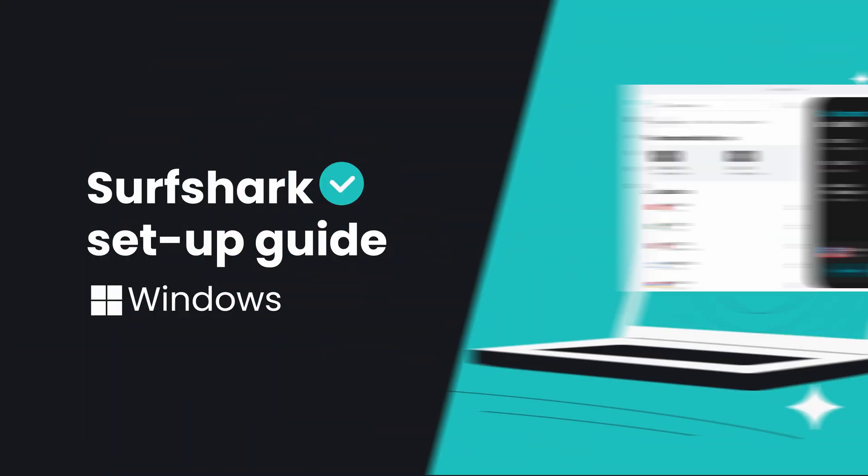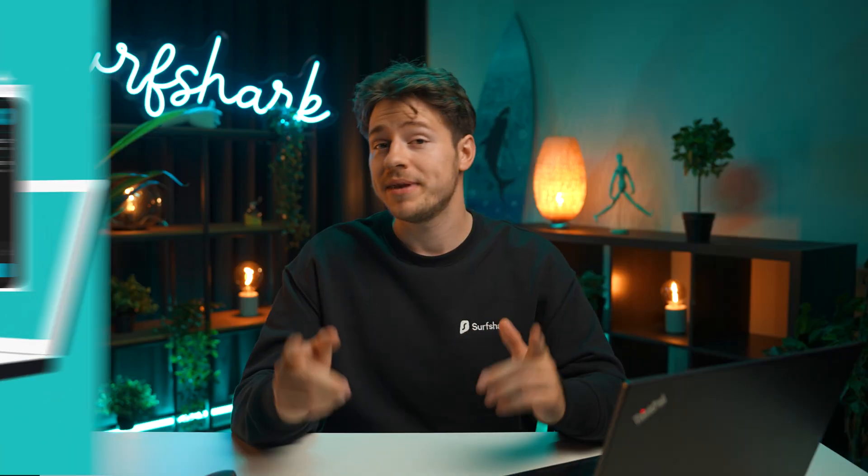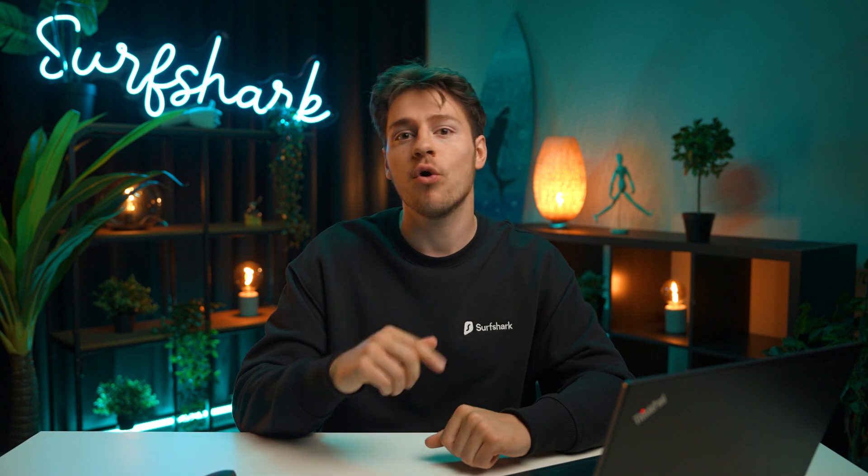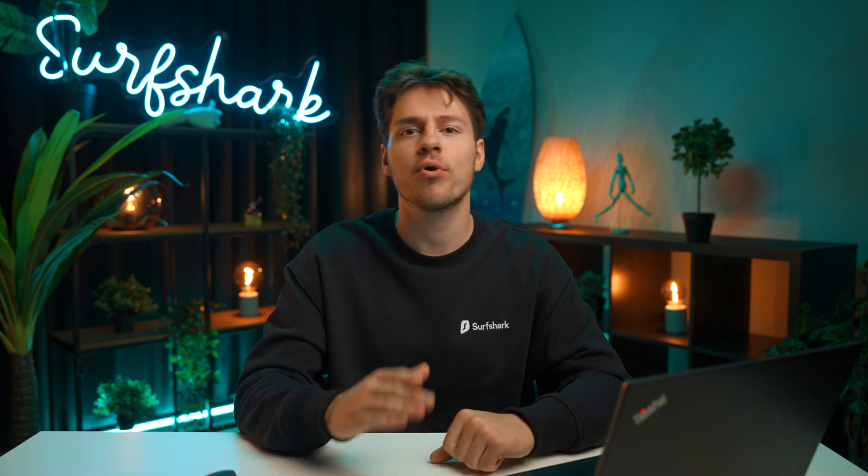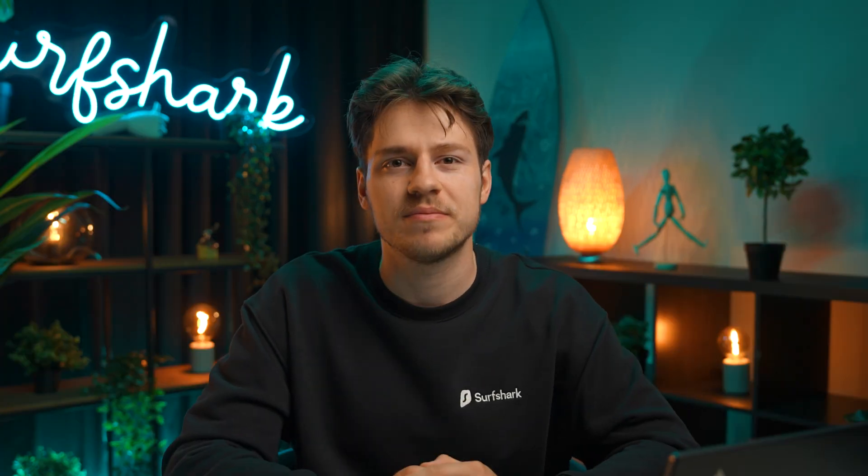Hi, in this video, we'll show you how to set up Surfshark on your Windows PC, from downloading to installing and going over every important app feature that you need to know. Let's get right into it.